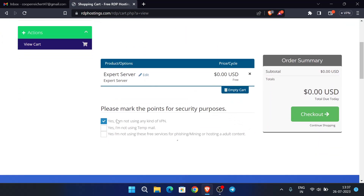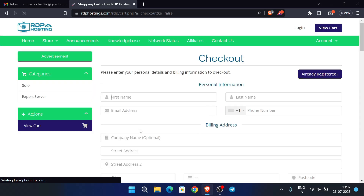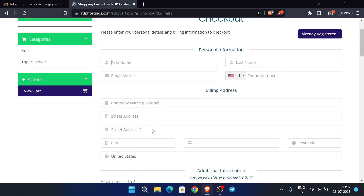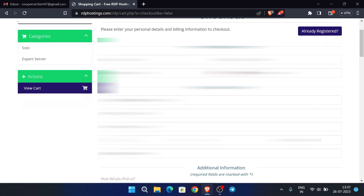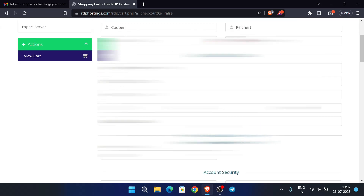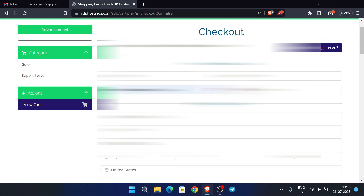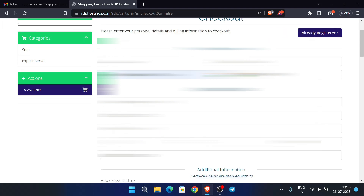Now scroll down, check the required boxes, and click on checkout. Enter your genuine details — please fill everything accurately, as fake details will cause errors or your activation will not be successful. Fill in your email address, country, and company name is optional.